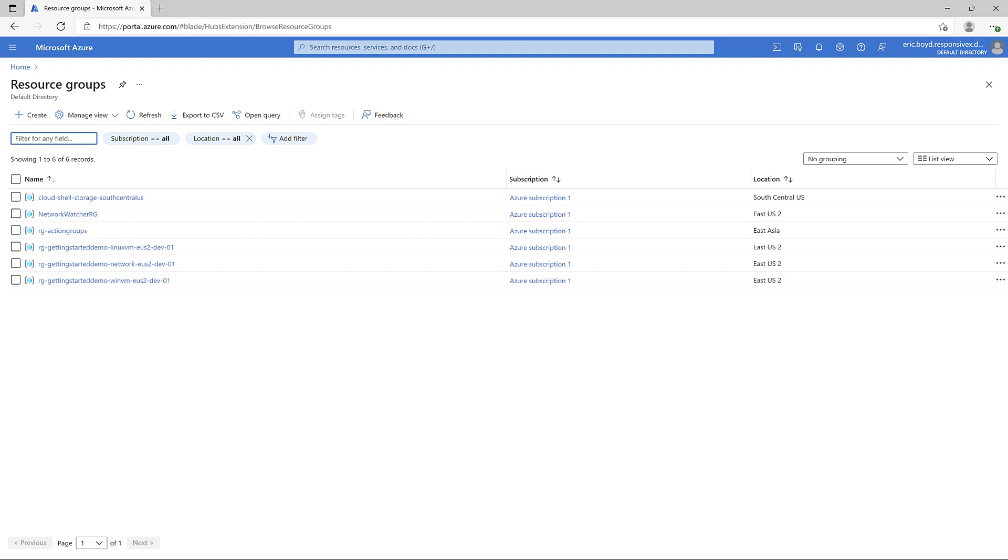I typically like to structure the naming convention to include tokens that represent the resource type, the workload or application, the environment, and the Azure region. Lastly, I append an incrementing numerical value or a unique token in scenarios where I have the potential of having multiples.